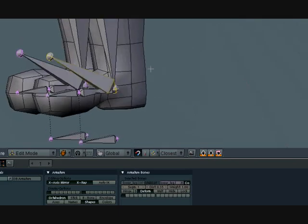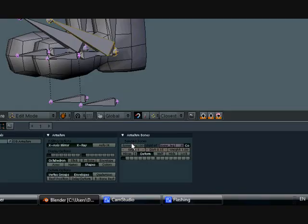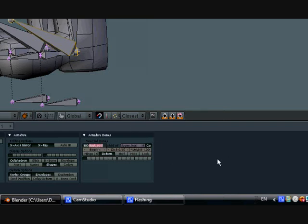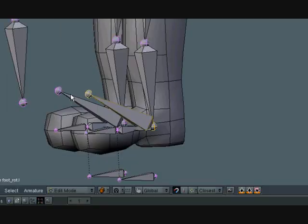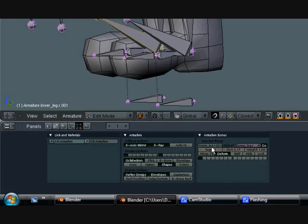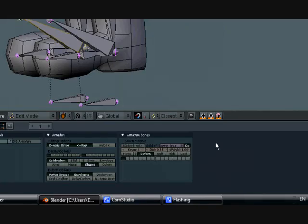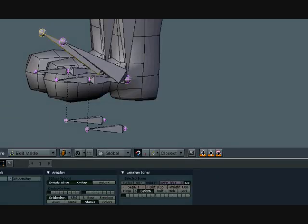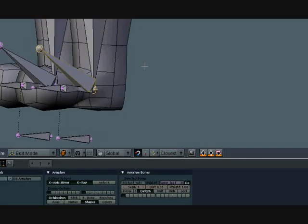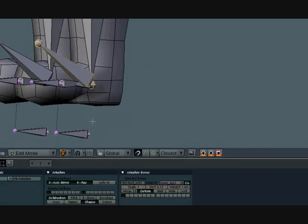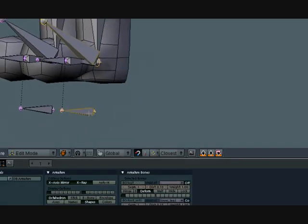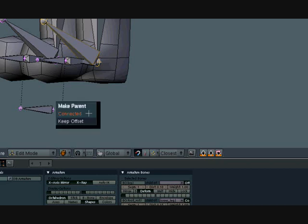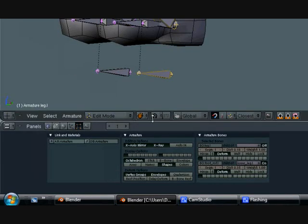Let's go ahead and name these. Let's call this foot underscore rot for rotation dot L and dot R for the other side. Put in copy of these. So now we want to set this one to be the parent of this, so select that one and then select the leg bone and press Control P and keep offset.